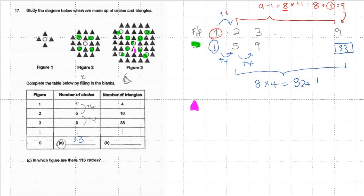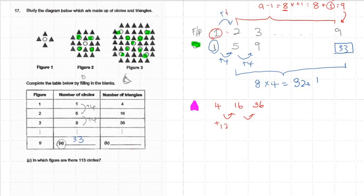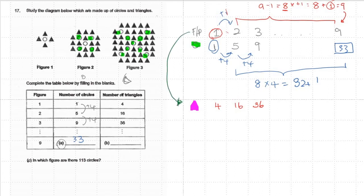Now this one is a bit more difficult. You notice that if pattern number one gives four, then 16, 36 — I cannot see a consistent difference when adding. Here it's plus 12, then plus 20, so I'm lost. I can't find any consistent pattern there. So I look and compare to see if there's any relation with the figure numbers.